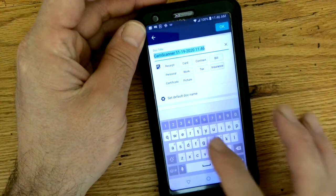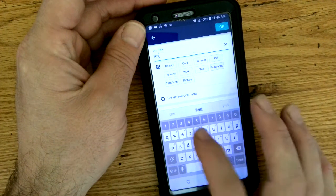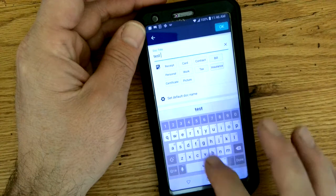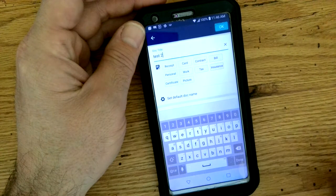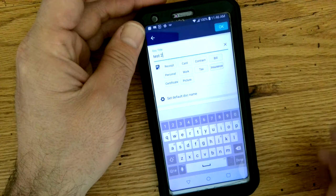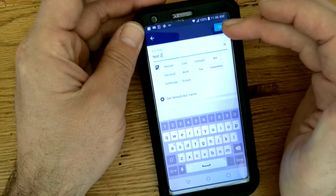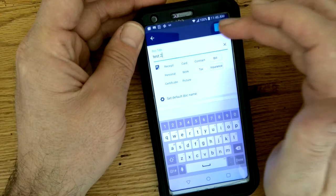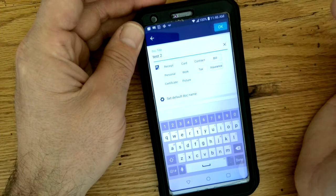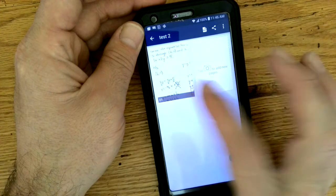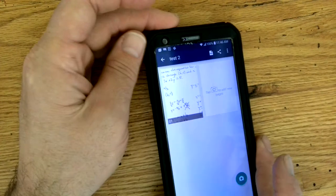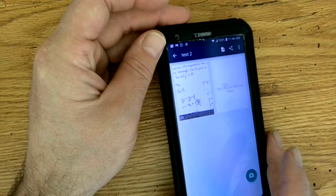I'm going to put it as test two because I already did one of these earlier. As I press OK, there's your file.